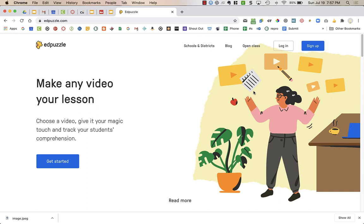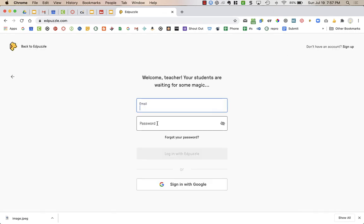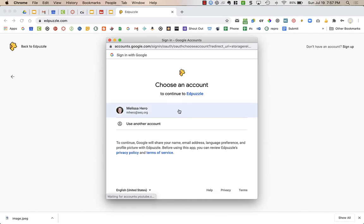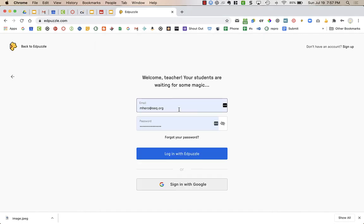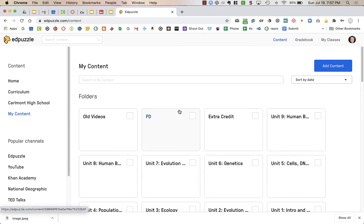Our district has now purchased Edpuzzle for us to use, so the first time you're going to go to Edpuzzle.com and choose Log In. You're going to say that you are a teacher, and then sign in with Google down at the bottom. It will ask for your authentication. You might need to type in your username and password.